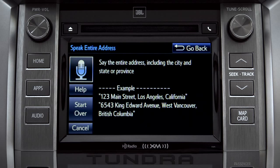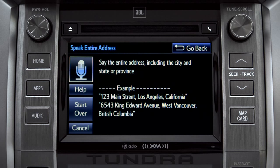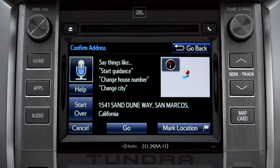For directions to an address, please say the full address, including the city and the state or province. 1541 Sand Dune Way, San Marcos, California. I heard 1541 Sand Dune Way, San Marcos, California. Is that correct? Yes.